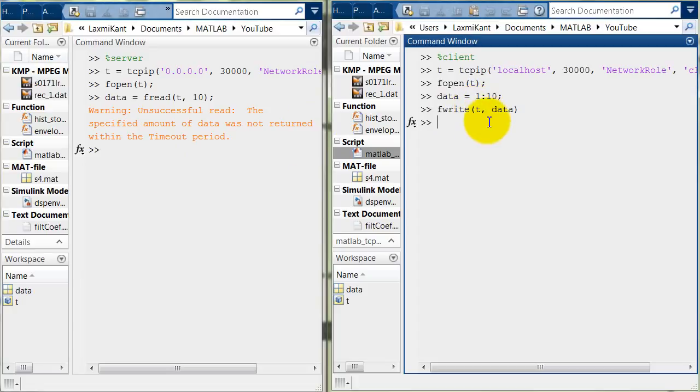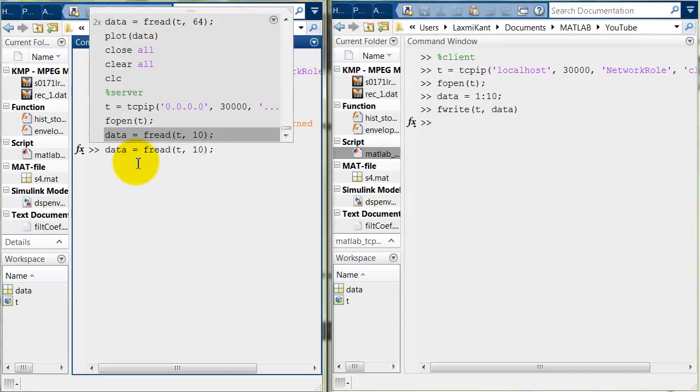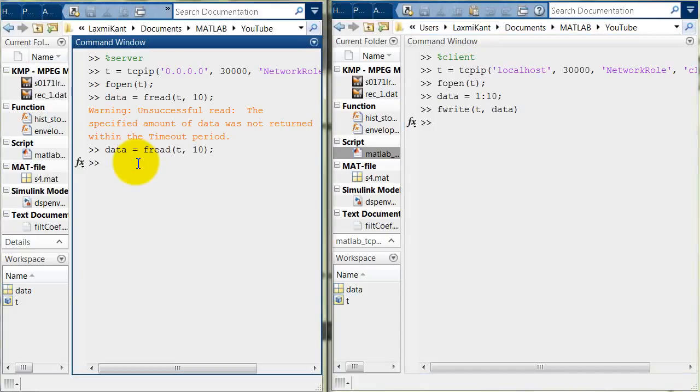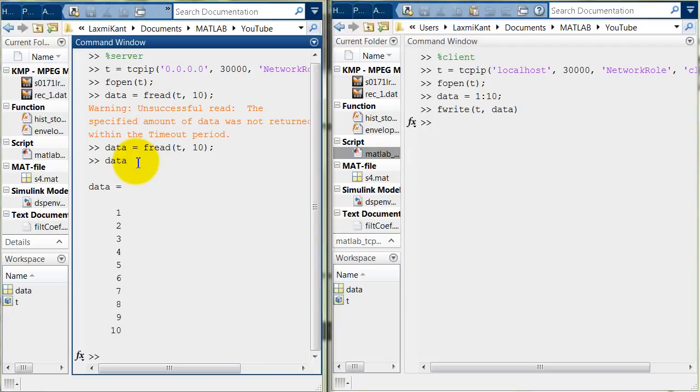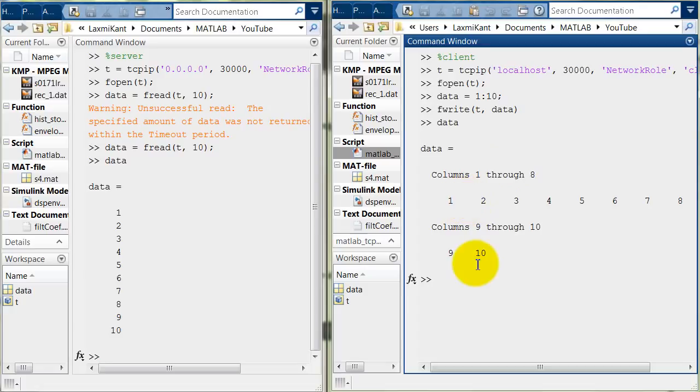Sorry I have transmitted here but the timeout has occurred here. So, we need to read here one more time. Okay. So, now read the data. See here data from here. The data is 1 2 3 4 to 10 and here what we transmitted the data is same.